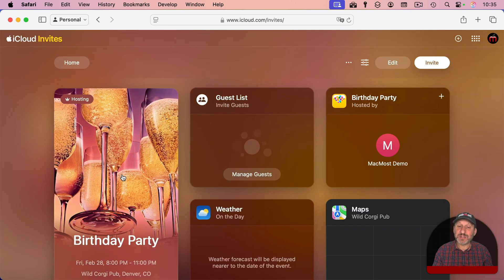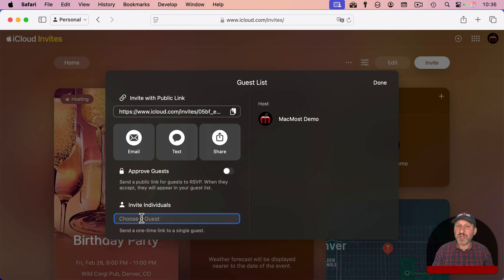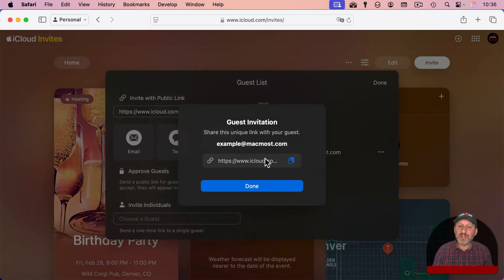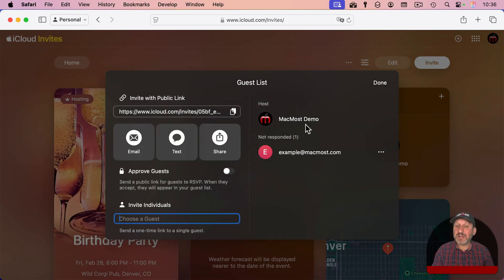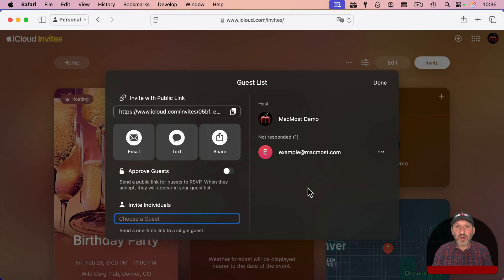Going back to the event on iCloud.com, you can manage guests and see the public link. You can also invite individuals — for example, entering a sample email address that doesn't even have an iCloud account. Press return and it's added. Here is the link — you can copy this unique link and send it to them any way you want. It's a unique link per person, so it knows who was invited and ties back to that particular guest in your event.